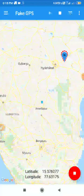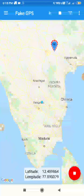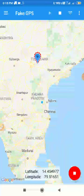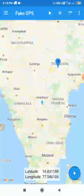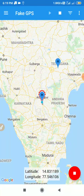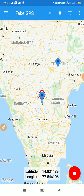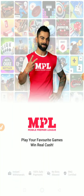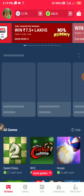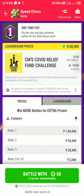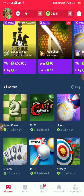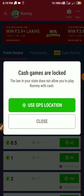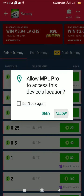Here we click on the fake GPS page. Click on the left side symbol, then click the check button, and click on use GPS location.